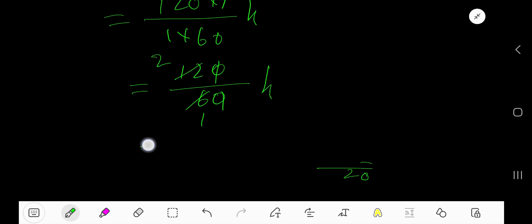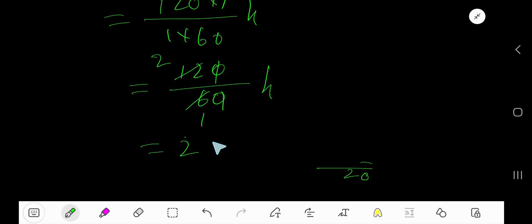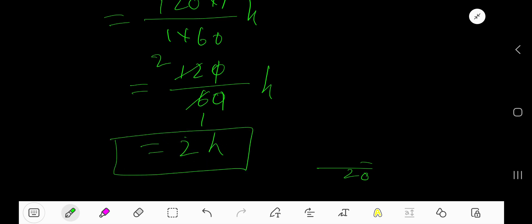That gives us 2 over 1, which means 2 hours. Our answer is 2 hours.